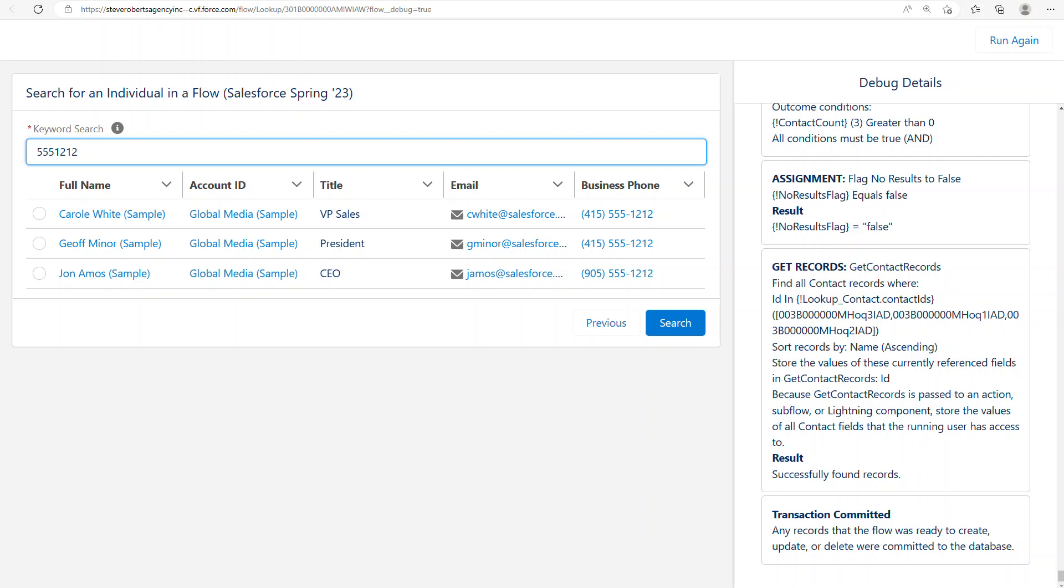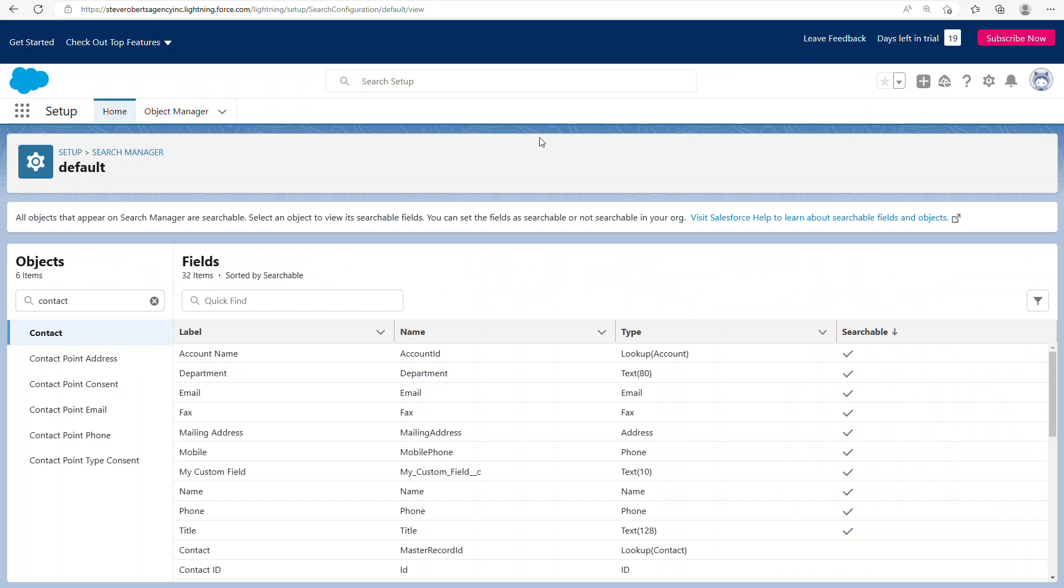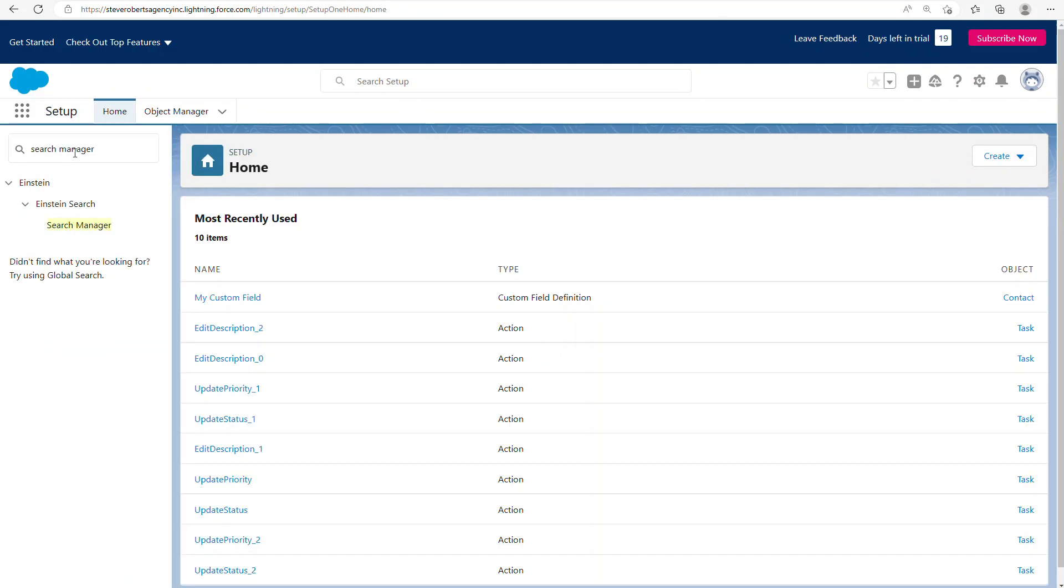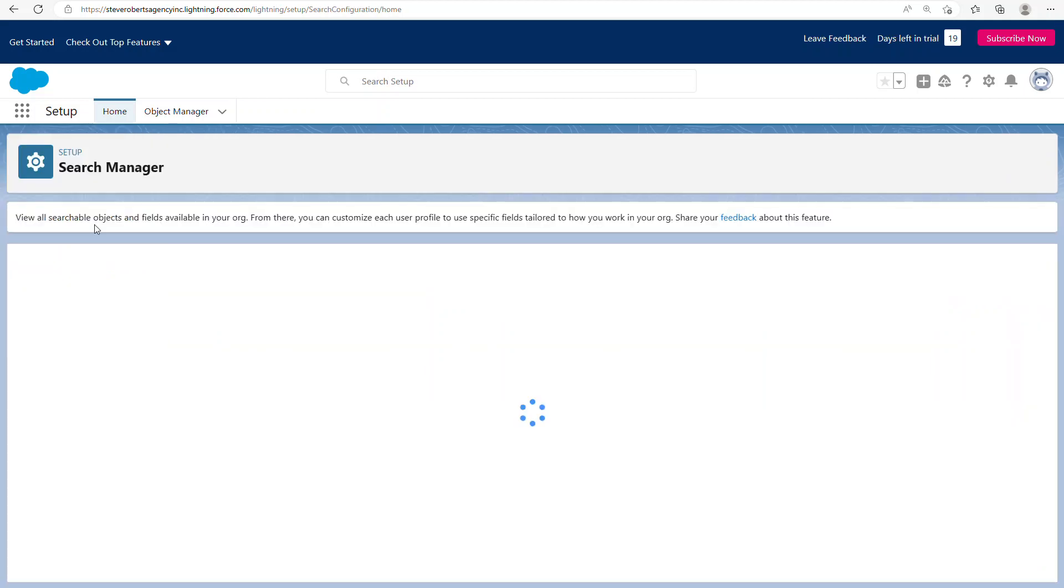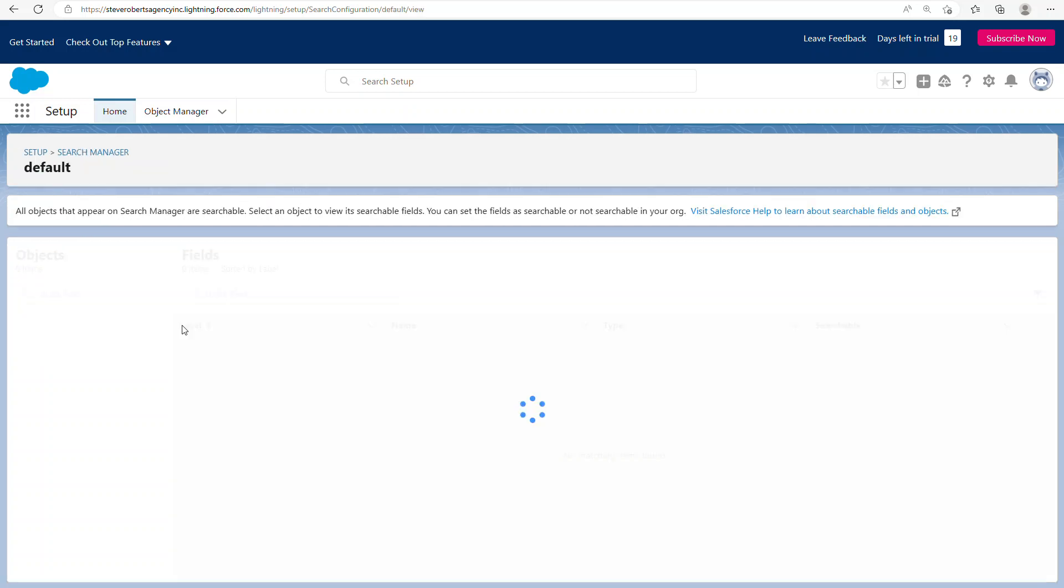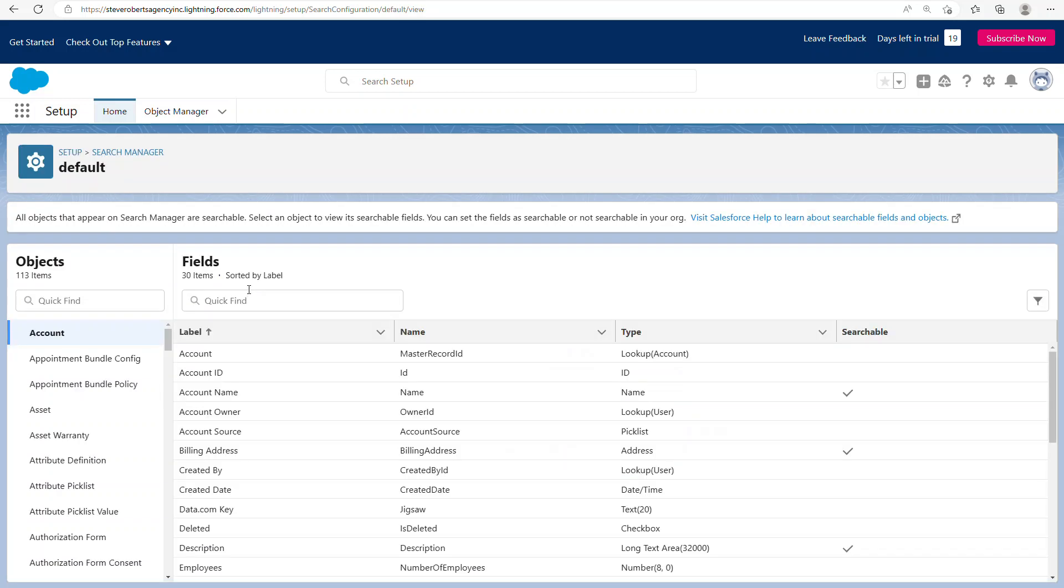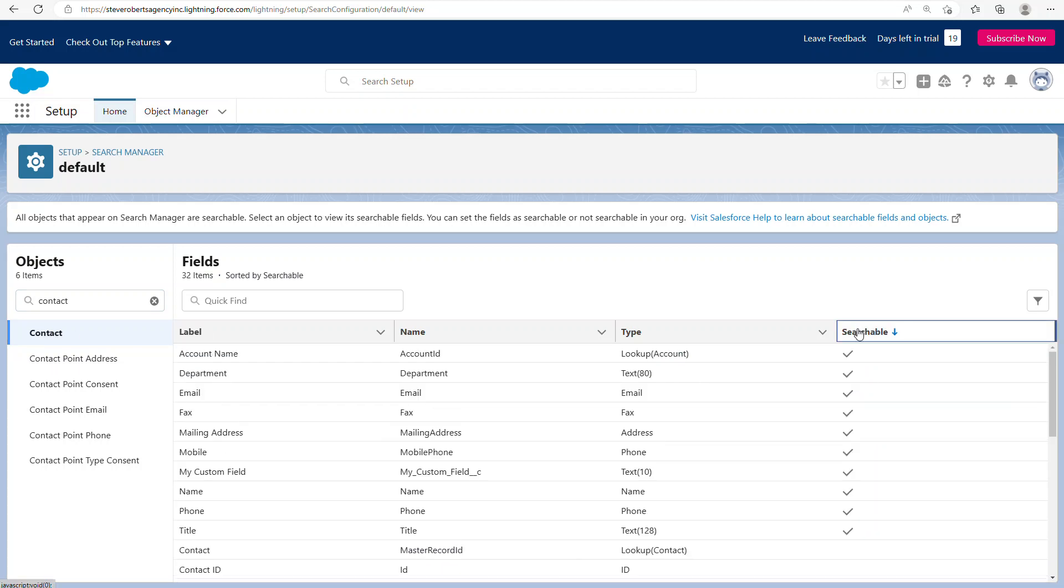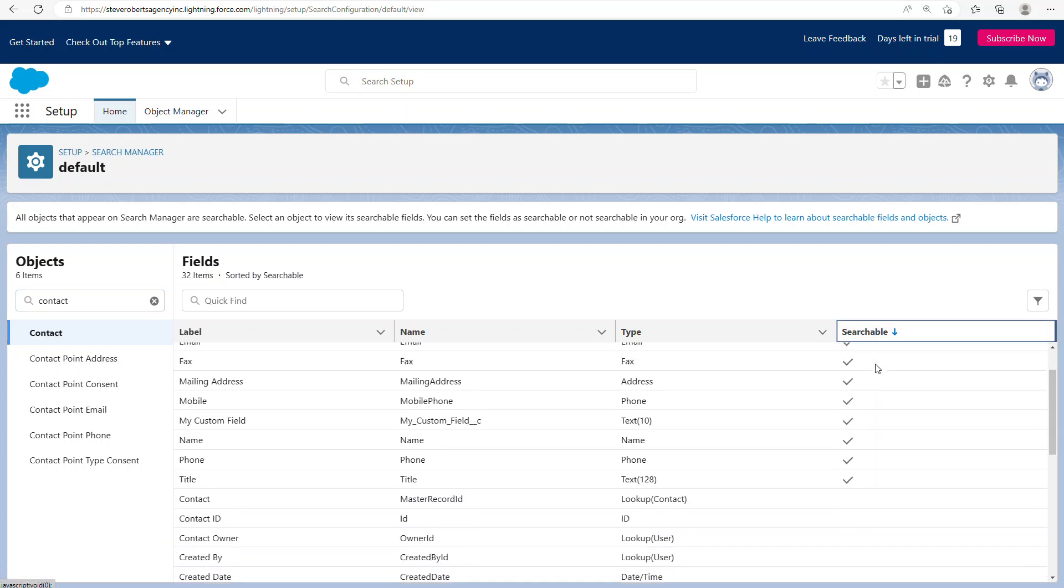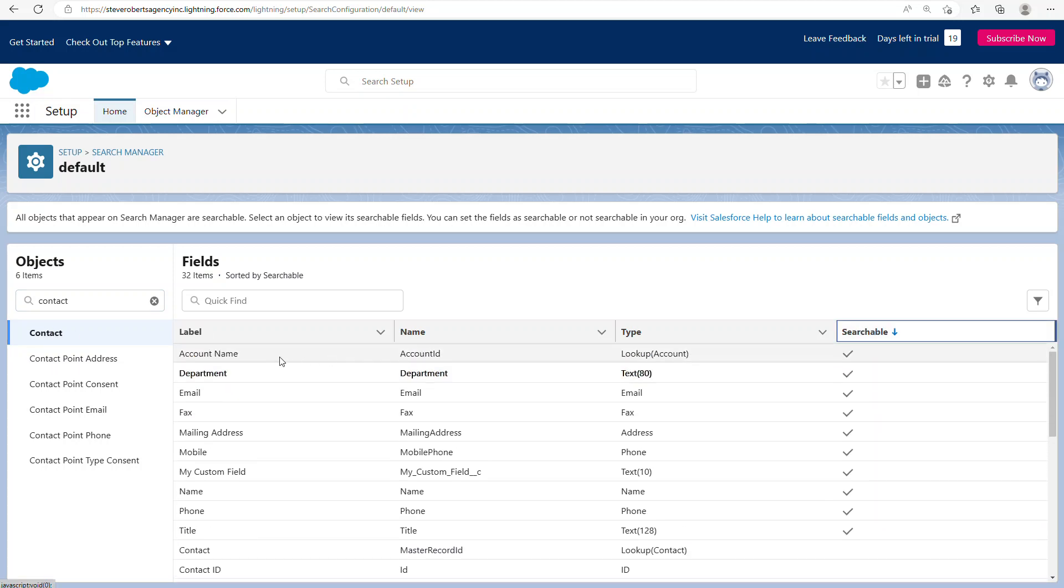You may be wondering a bit more about which fields are actually searchable. I found this thing the other day, if you were to go into setup and type in search manager, even though it says Einstein search, this I think is a very helpful tool. If you click on this here and then go to contact and let's sort by searchable, you'll see that we searched by account, email...